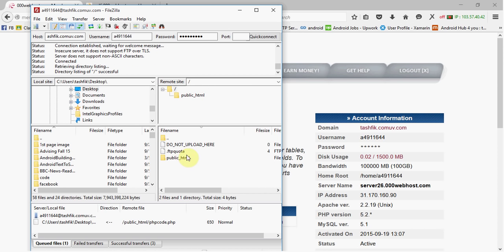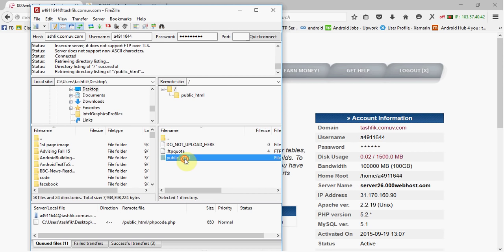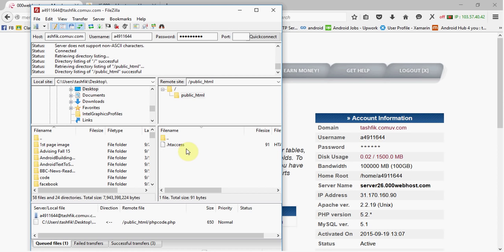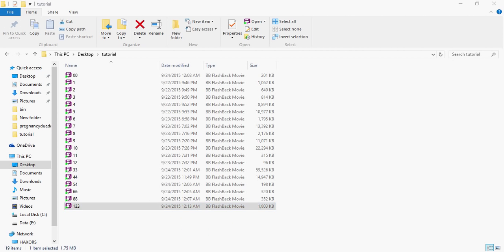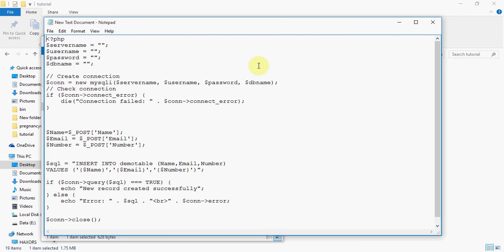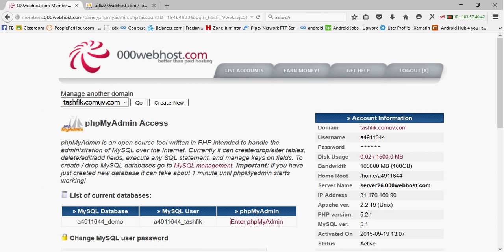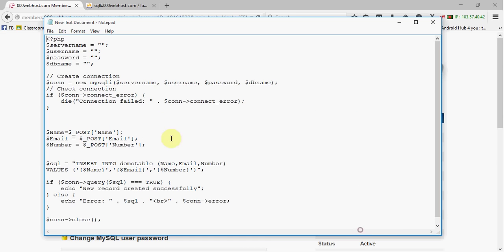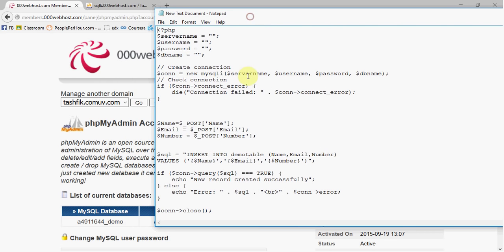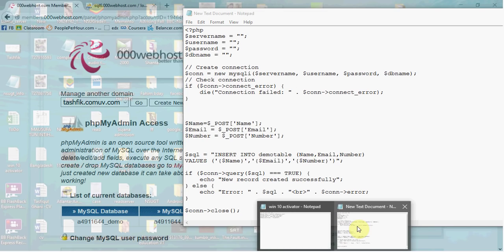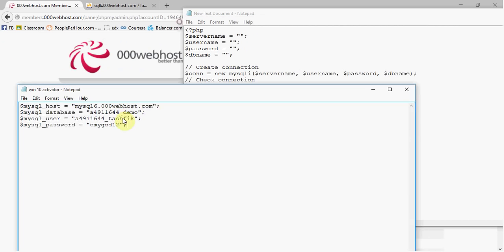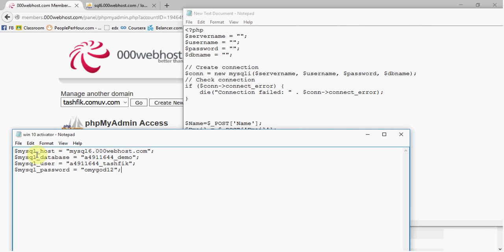After connecting, you will see the 'public_html' folder — enter into that folder. Now you have to write a PHP file. I have already written one; all the code is given in the description, so don't worry about that.